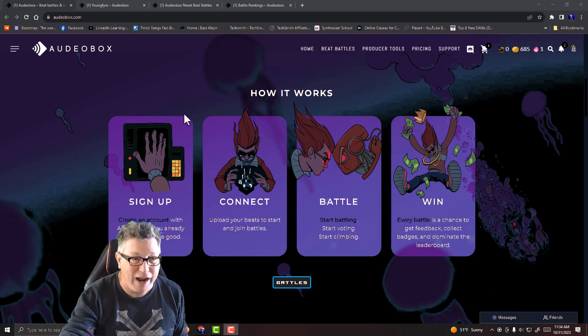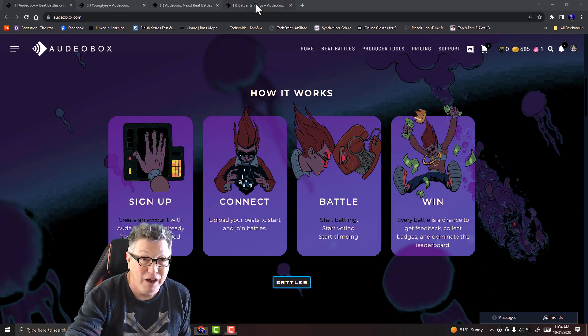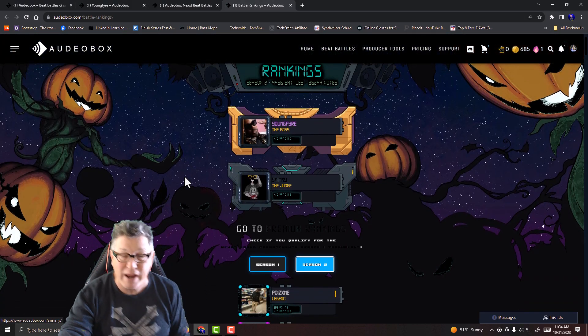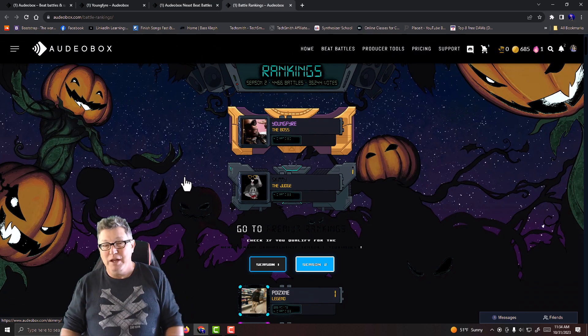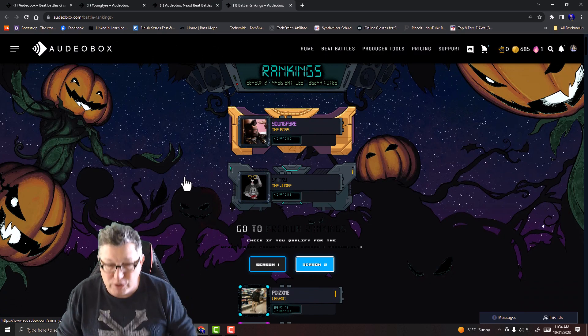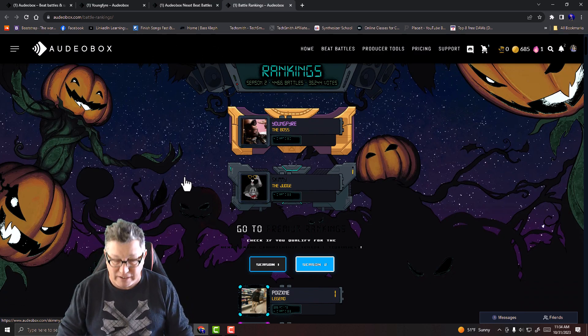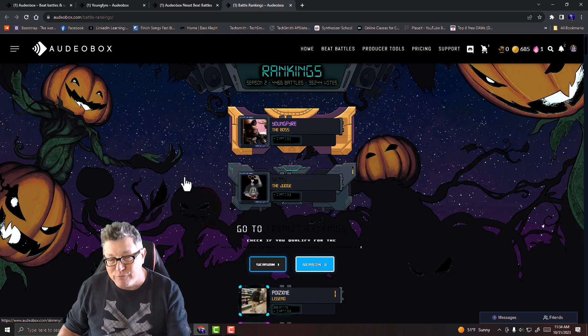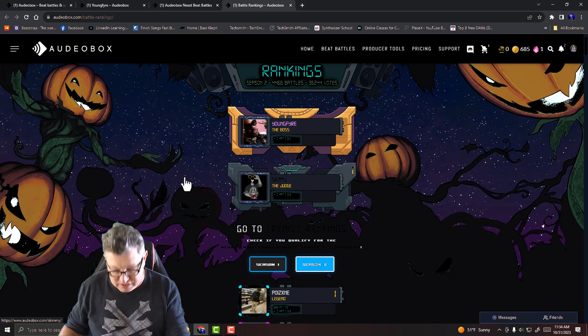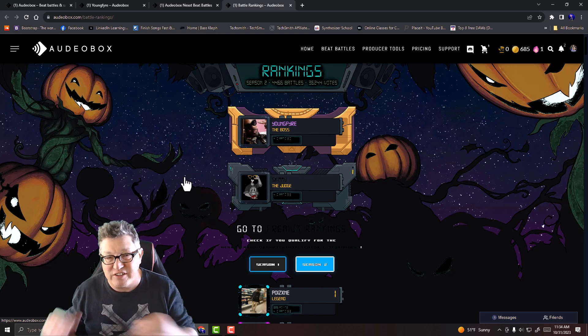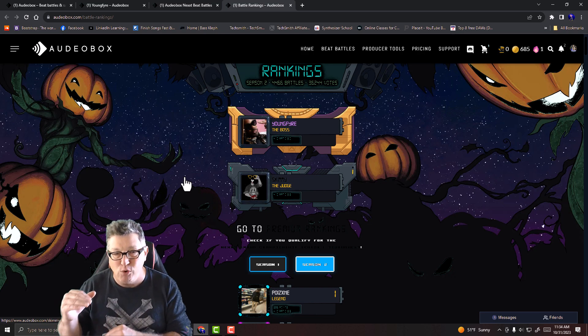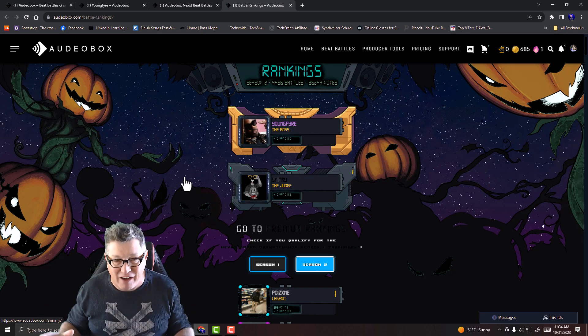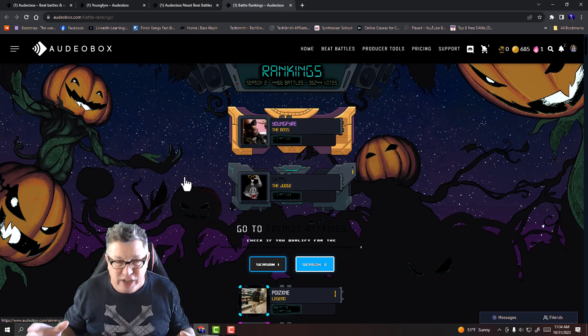You can collect badges and work your way up the leaderboard. That's right, they have a ranking system, a top 100 ranking system. If you battle enough, you can make it into the top 100 and get ranked. Every season they have seasons set up here.